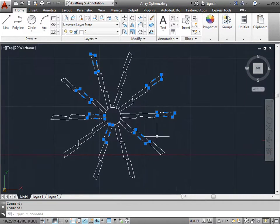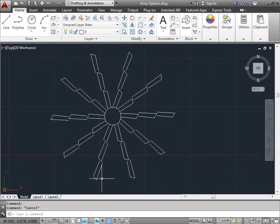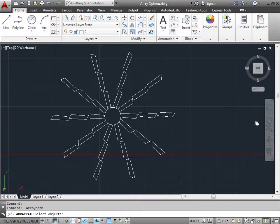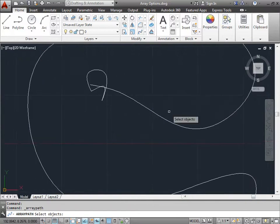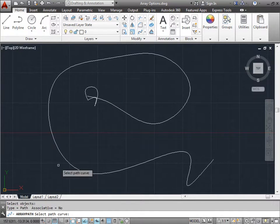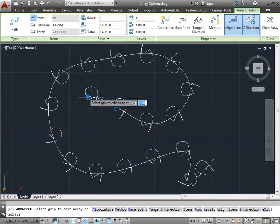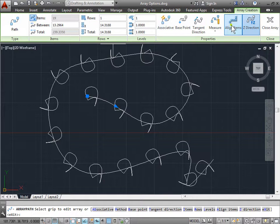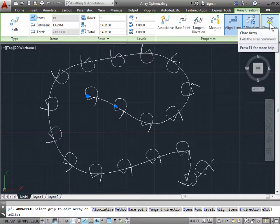I'll pan back to the right and hit Escape. Now the last option we have is the Path Array — I'll go ahead and select that. I'll pan over to the side, and we have this object here and this spline going around in a curve. I'll zoom out so you can see the whole thing, center it, and again we have to select the objects. I'll select this shape, press Enter, and now I have to select the path curve. I'll select this spline — and there you go, my object has been arrayed across this line. Again I have all the same adjustments as before: I can make it associative, change the levels, change the rows, the number of items, the spacing between them, and everything else. I'll go ahead and close that.